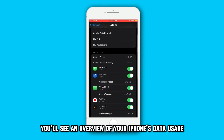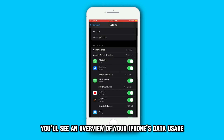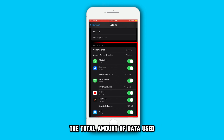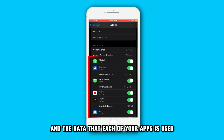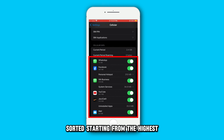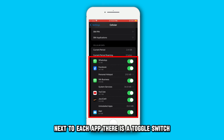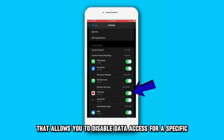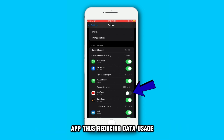From there, you'll see an overview of your iPhone's data usage. It includes data used while roaming, the total amount of data used, the current period, and the data that each of your apps has used, sorted starting from the highest. Next to each app, there's a toggle switch that allows you to disable data access for a specific app, thus reducing data usage.